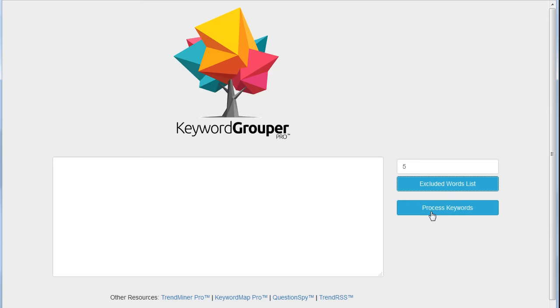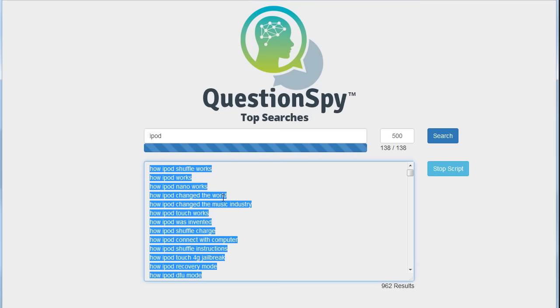The last thing is to simply click on Process Keywords and let Keyword Grouper Pro look through all the relationships between all the keywords and group them based on the words that are found within those keywords. Let's just do a really quick example to show you. I pulled up Questions By here and I've done a top searches on the word iPod.